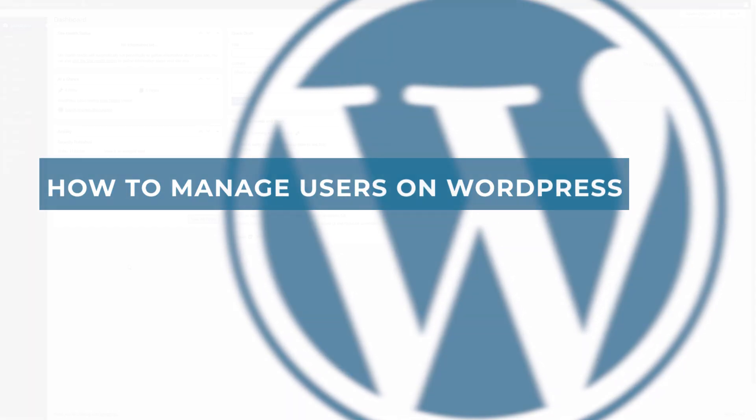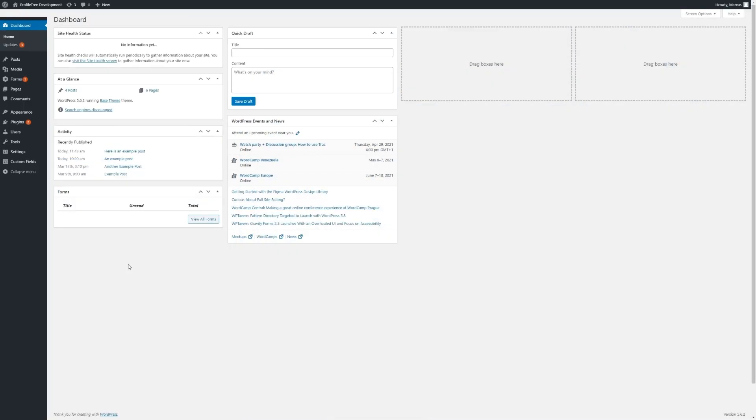Hello, this is Marcus from Profile Tree and in this video I'll be showing you how to manage the users on your WordPress site.